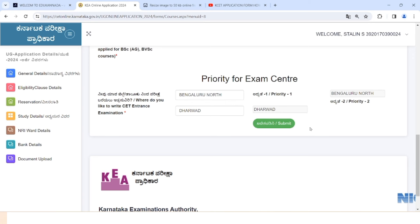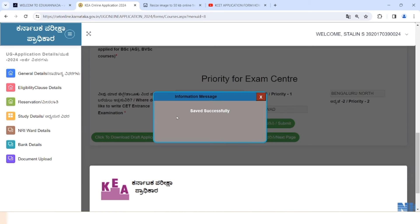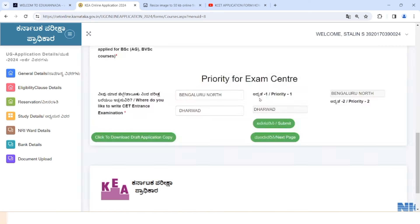Next, click to submit the option. Click here, click Save. If you want to save the draft copy, click on the Save button. If you want to submit the copy, click Submit. Click on the next page and submit.